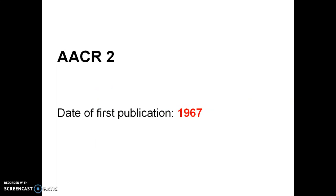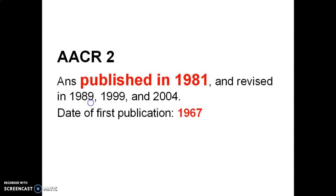AACR2 stands for American Cataloging Rules 2nd edition. Published in 1981 and revised in 1989, 1999, and 2004. It was first published in 1967.